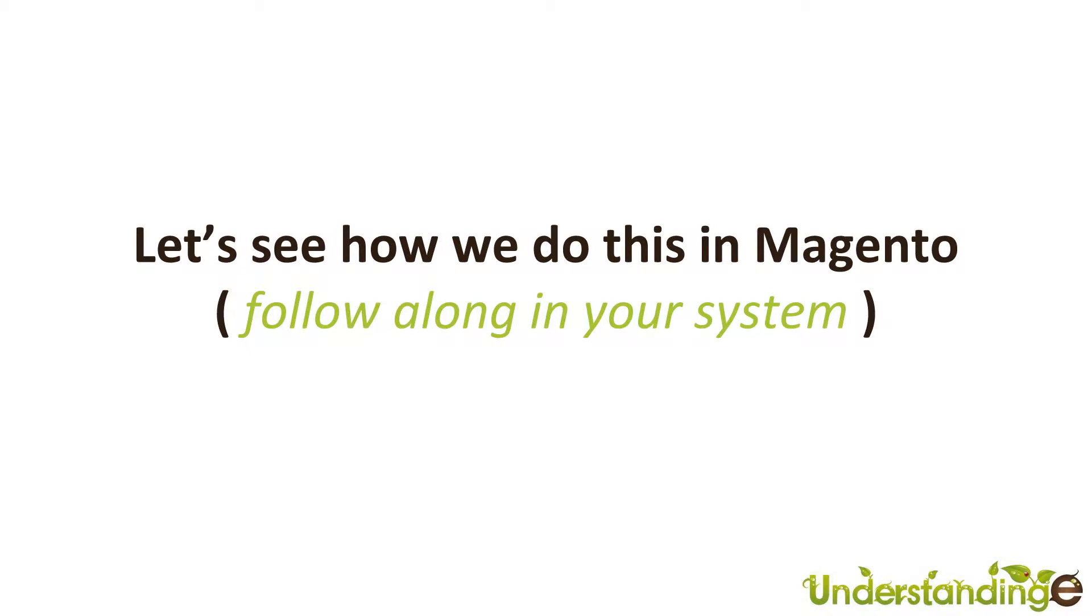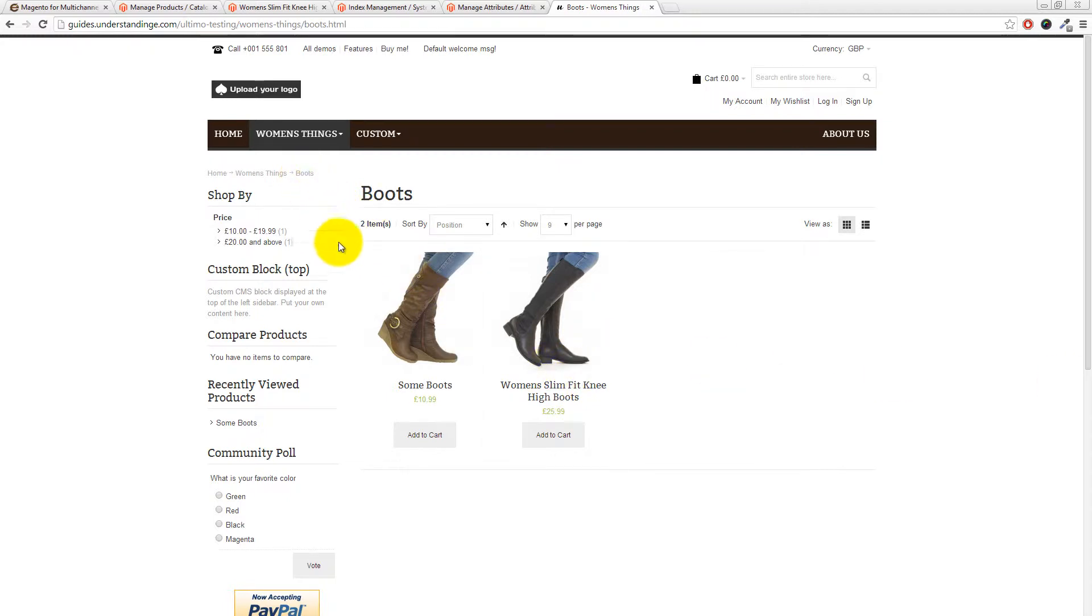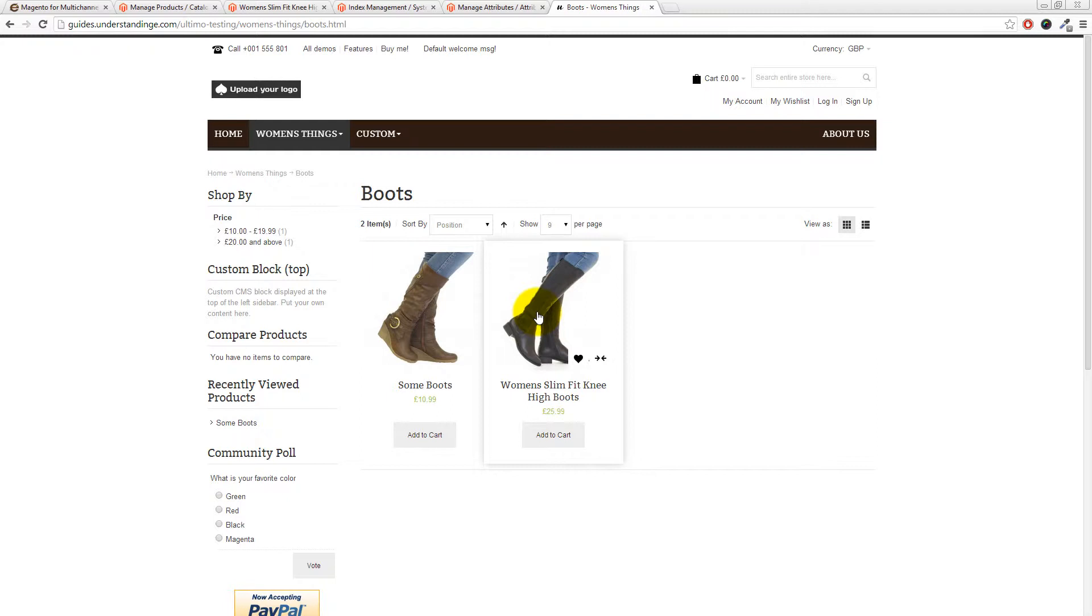Right Dave, so we've jumped across to our website and it looks fantastically boring at the moment. It's just a straight vanilla install of the Ultimo theme from themeforest.net. You'll see we've come into the women's things category and we're also in the women's boots category. We've got two products - we've got some boots, highly original name, and some slim fit knee high boots.